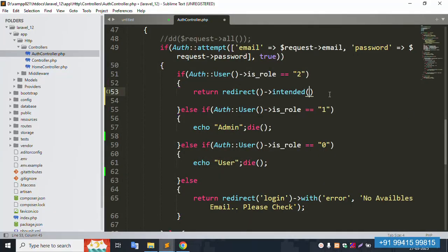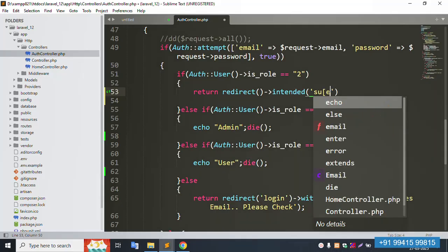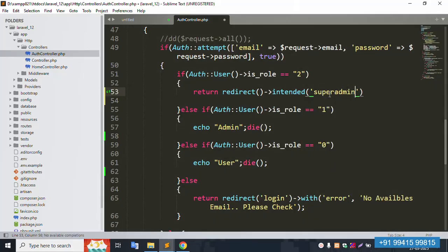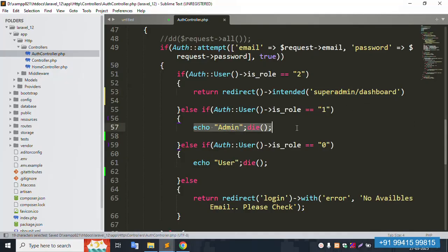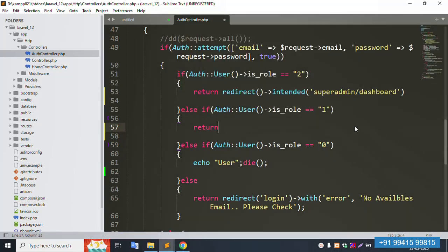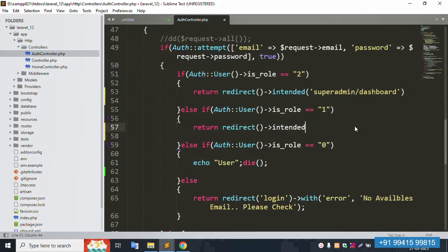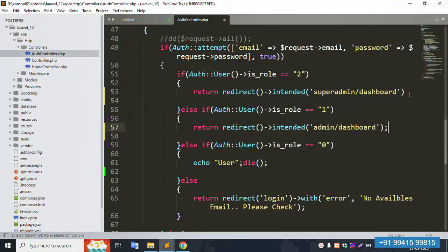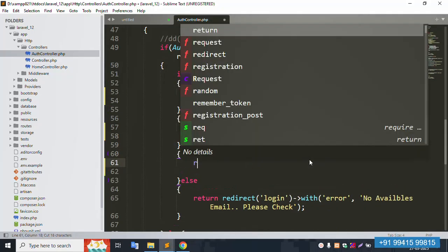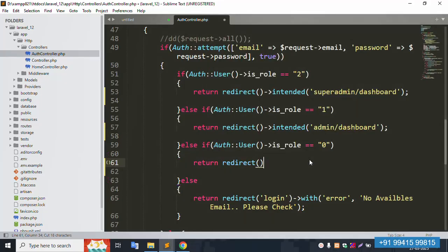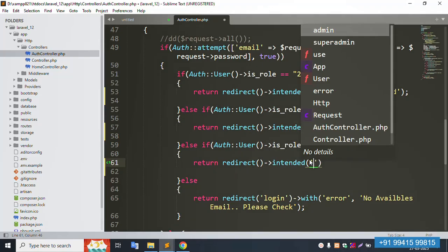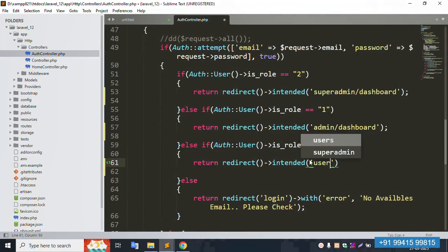For super admin, we add: return redirect to super admin dashboard. For admin, we add: return redirect to admin/dashboard. And the last one is: return redirect to user dashboard. These are the three role-based redirects in the login logic.